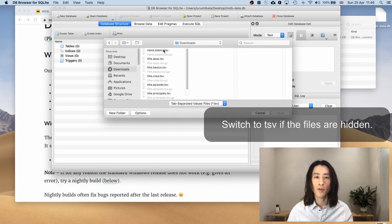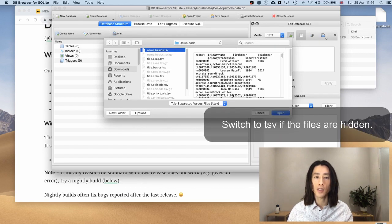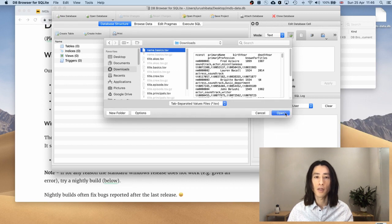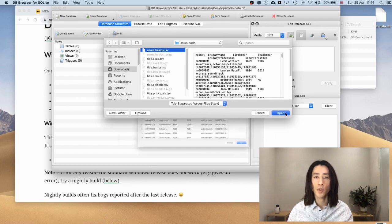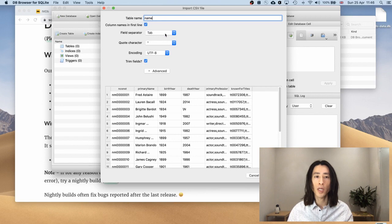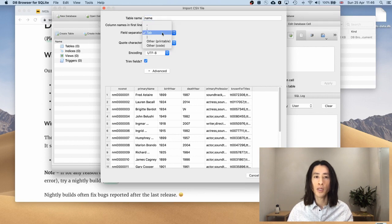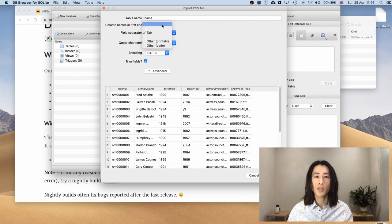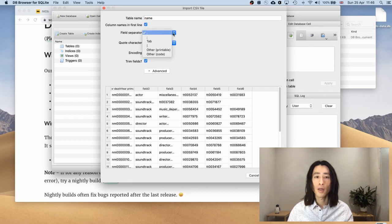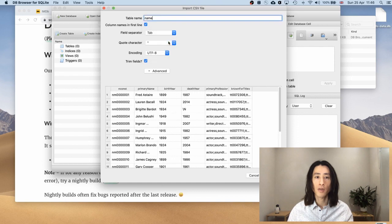And I will click on the first one, name.basics.tsv. Hit open. And I'll keep the table name. And make sure the field separator is tab. Sometimes it defaults to comma. If you were working with .csv file, you would select comma. But right now I'm working with tab separated files. So I will select this one.